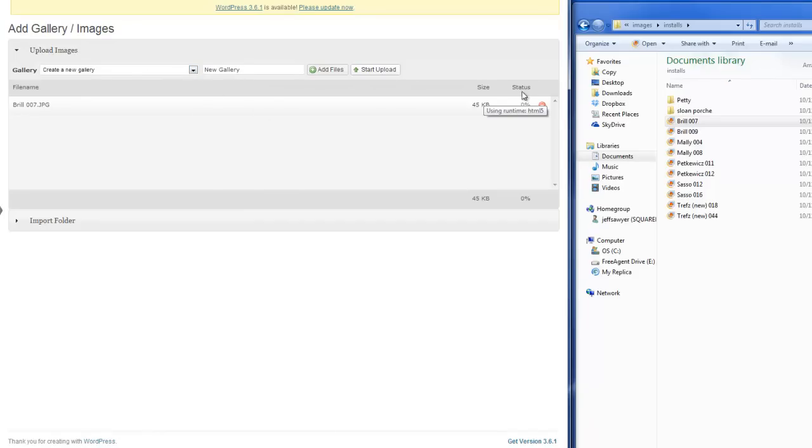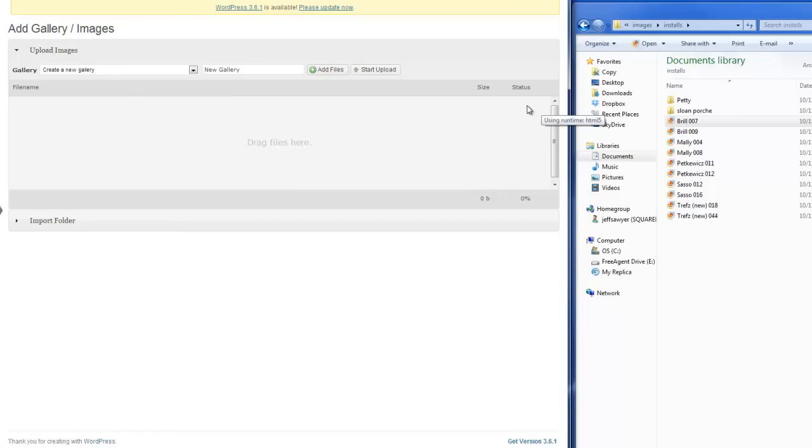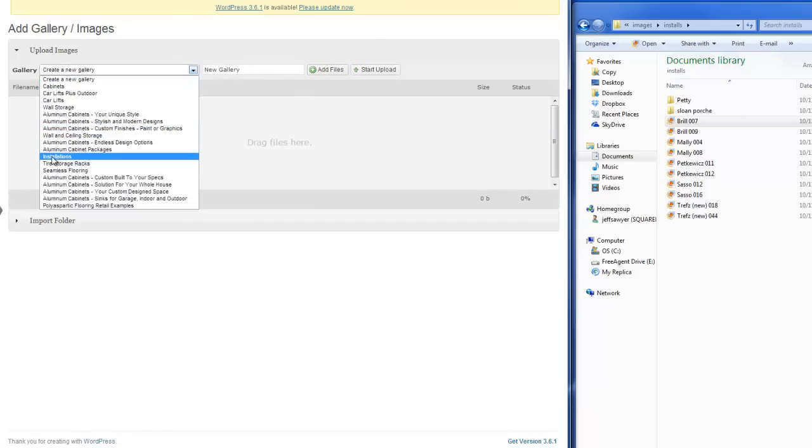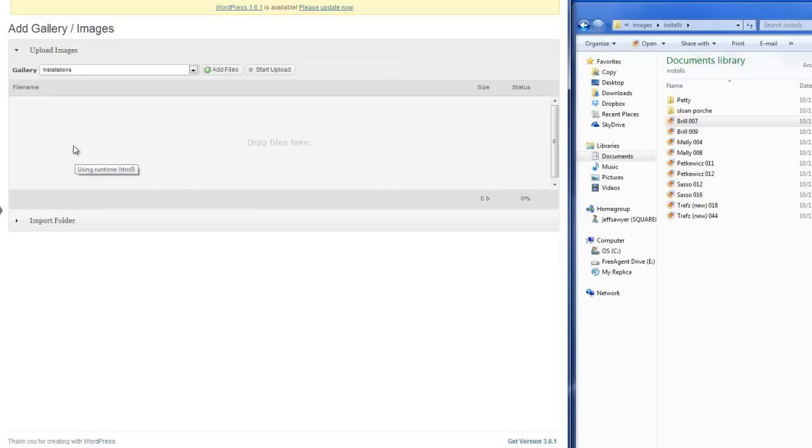So what you would do is you would click Start Upload to upload the image into your new gallery. Alright, but we're not going to do that. We're going to click this button to remove it. And what we're going to do is we're going to add to an existing gallery. We have a gallery called Installations.